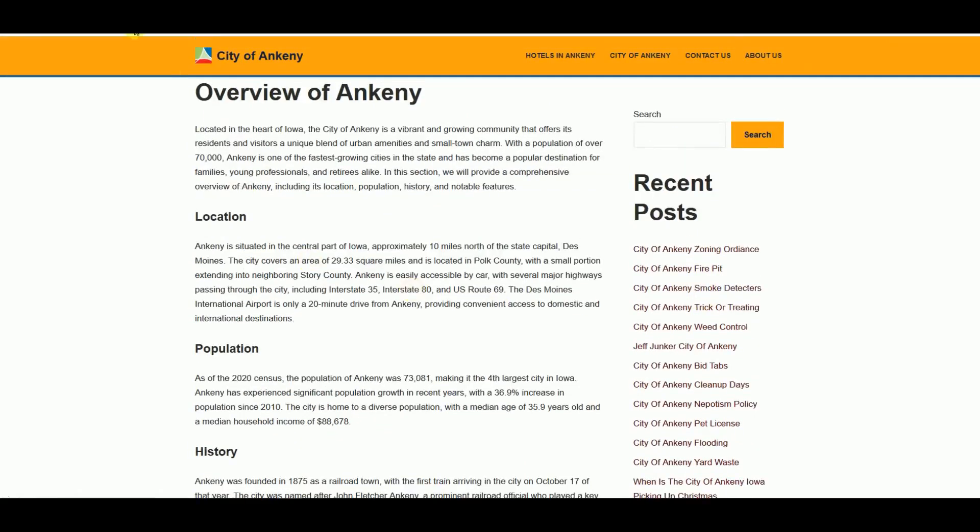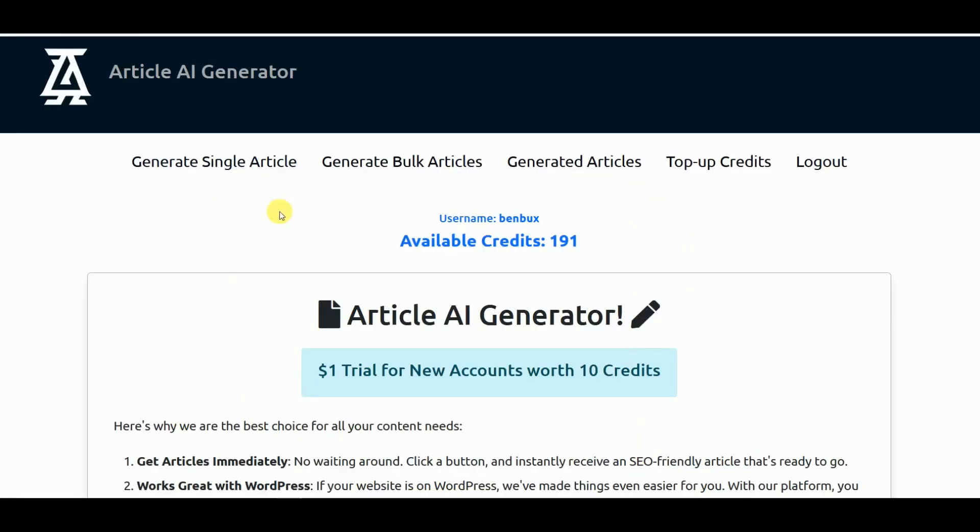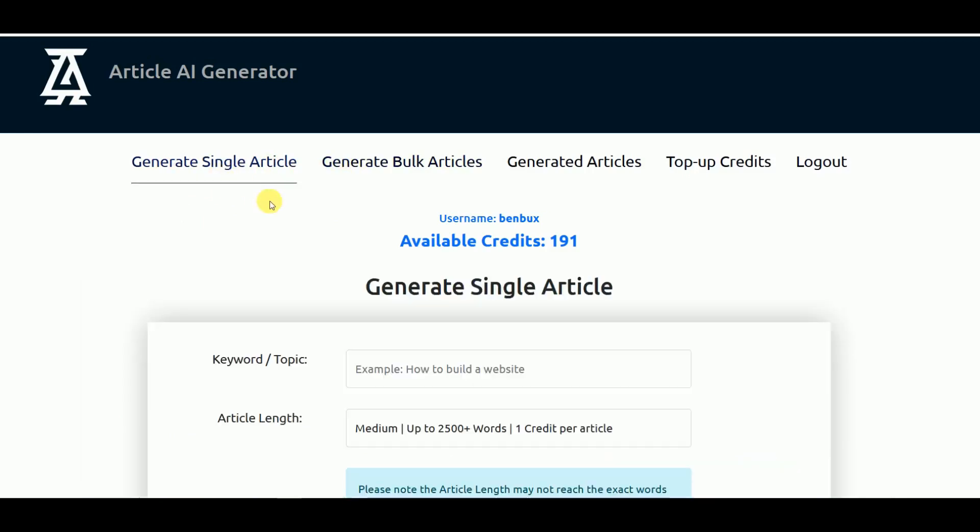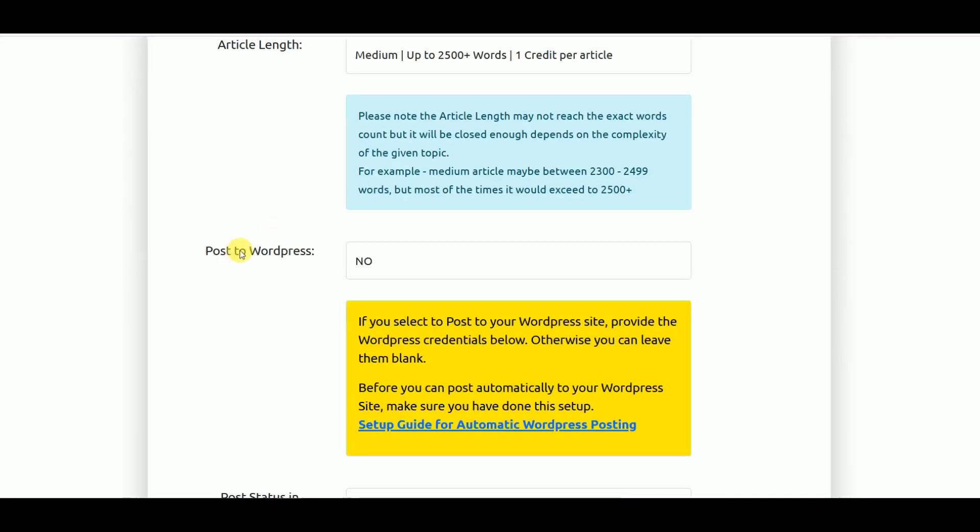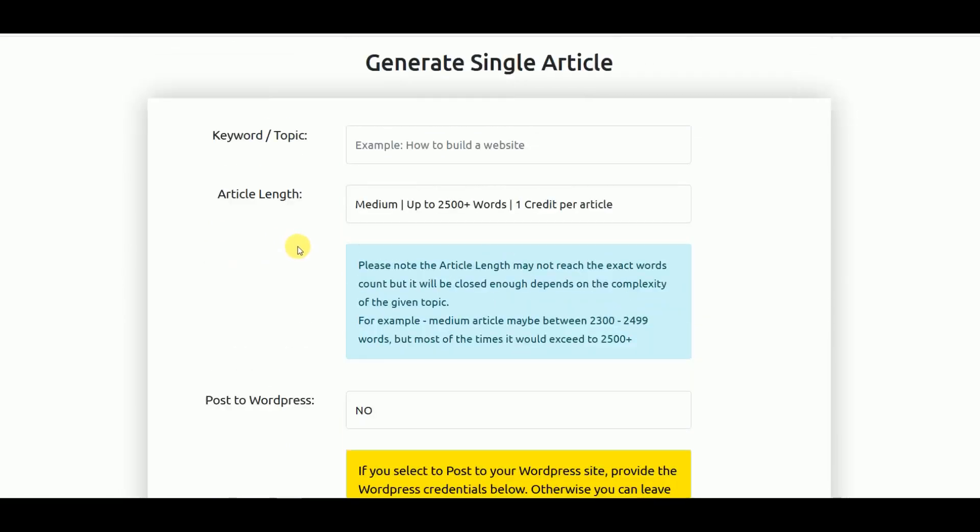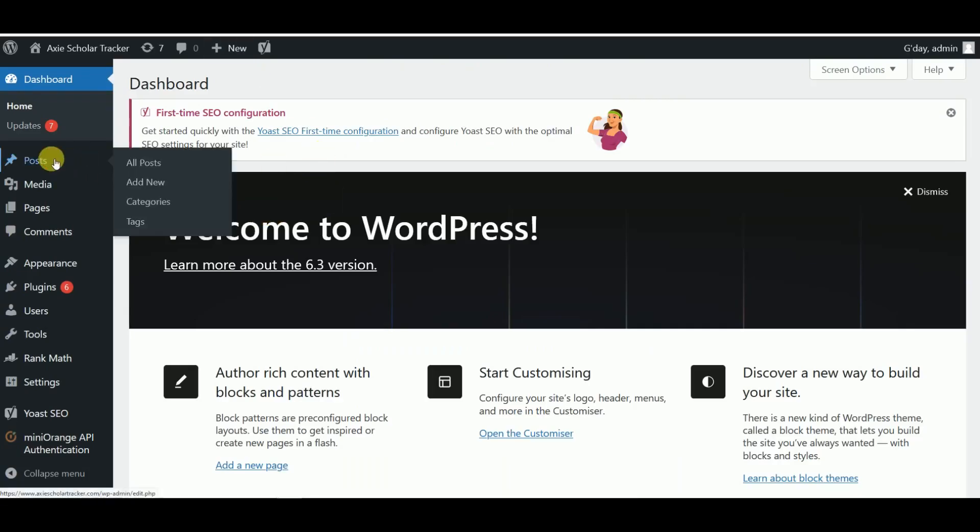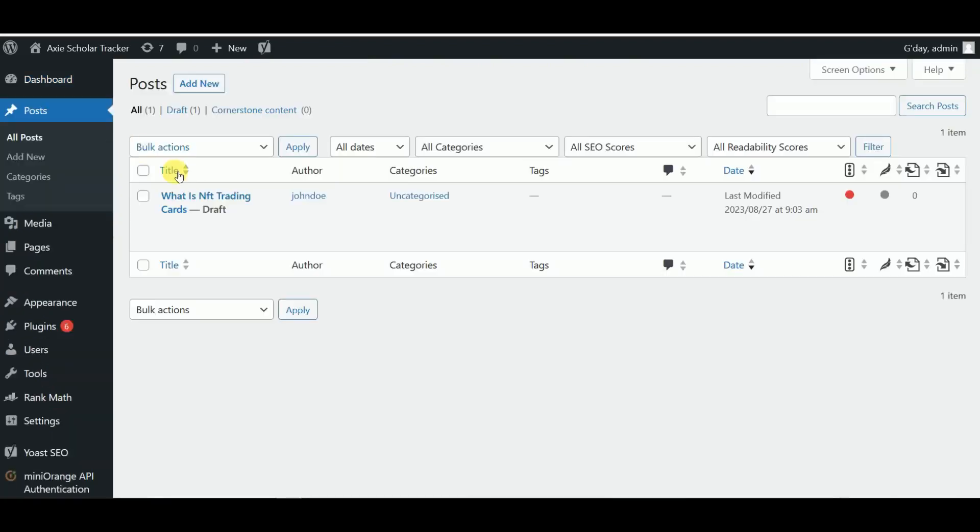This is my other blog, again all about City of Ankeny. As you can see my blog post, again using this Article Generator. I'm about to show you how you can easily post a blog directly from here to your WordPress website. There are two options here: one is Generate Single Article and the other one is Generate Bulk Articles.